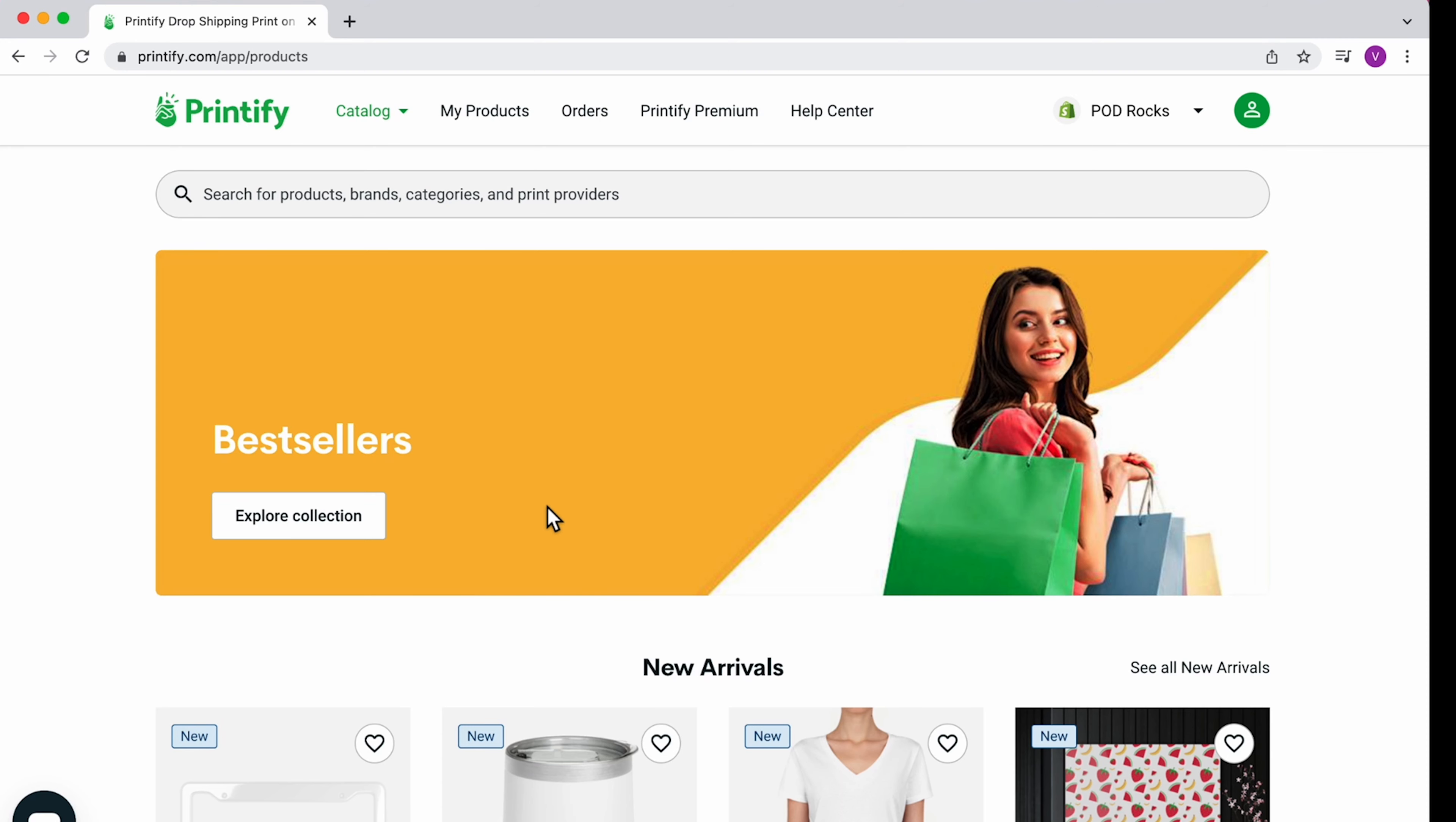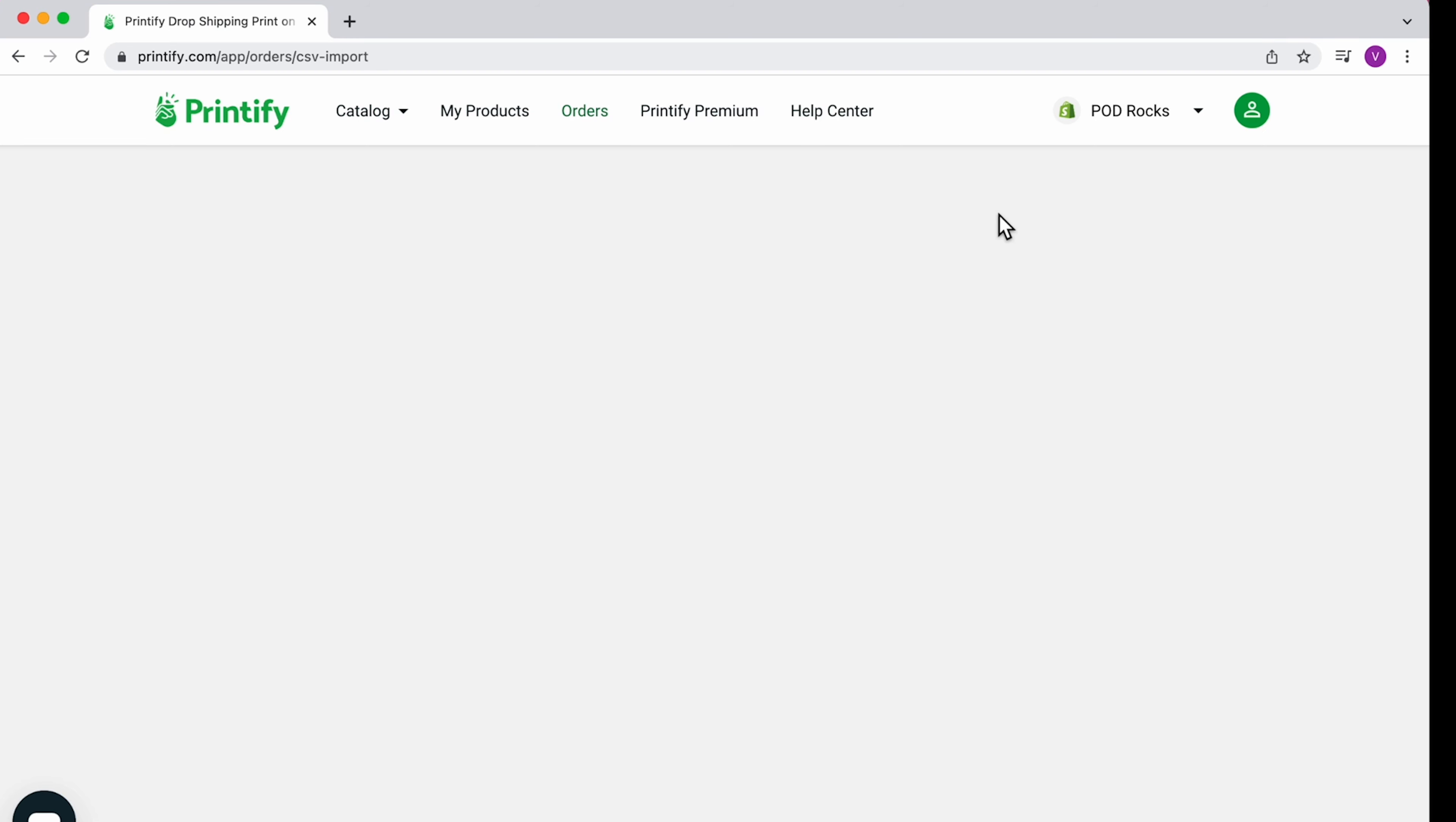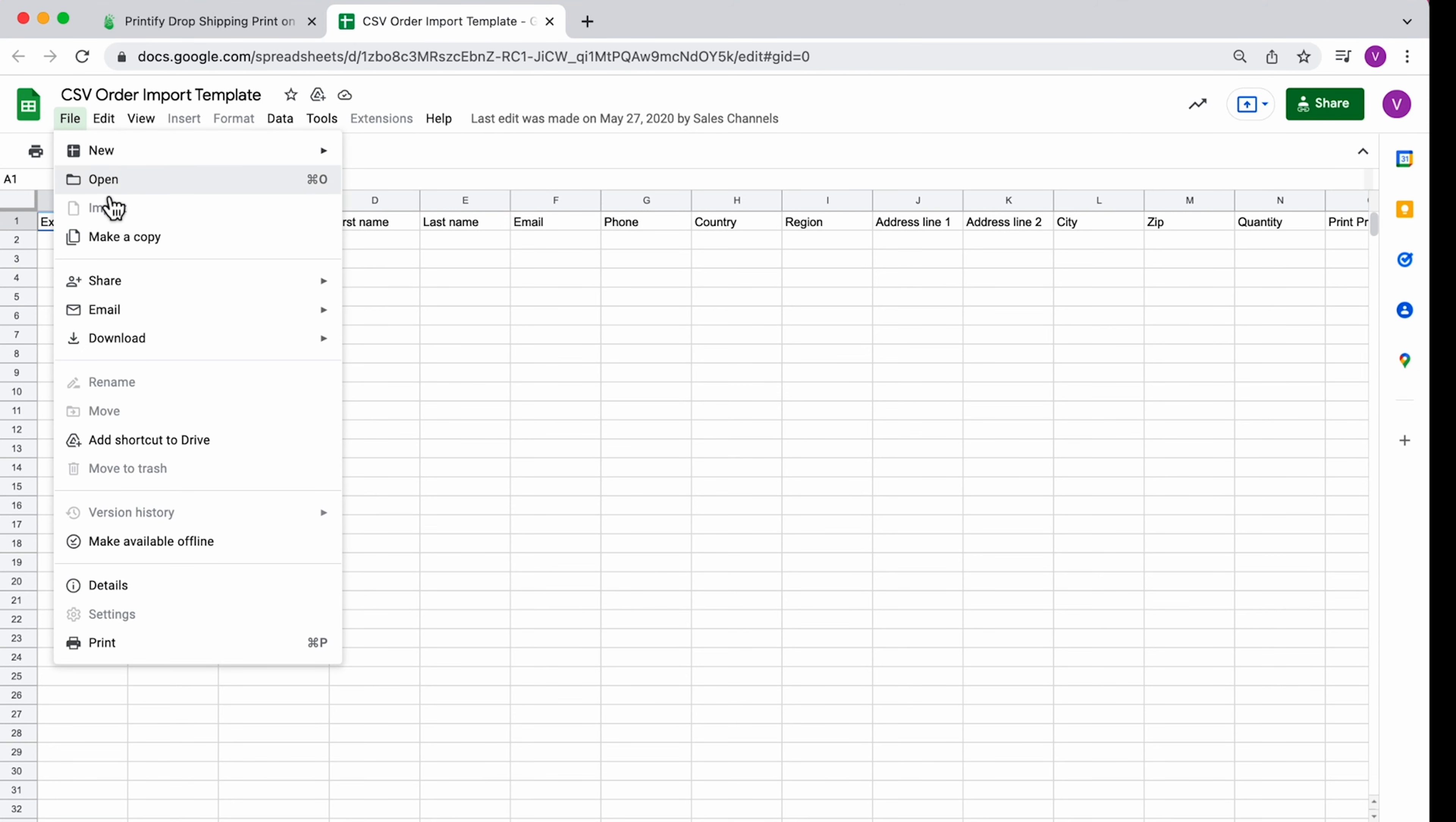Go to the Orders tab in your Printify account and find the CSV Order Import button. Find the CSV template, download it as a CSV file, or create your own copy of it.